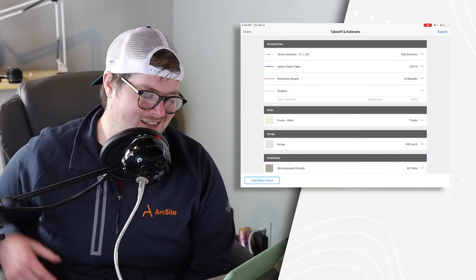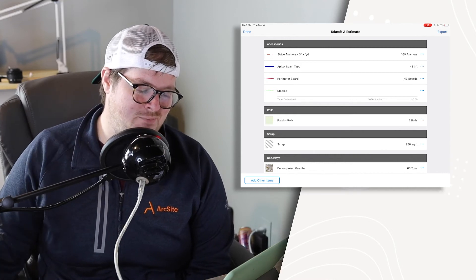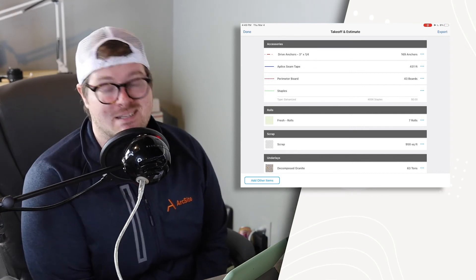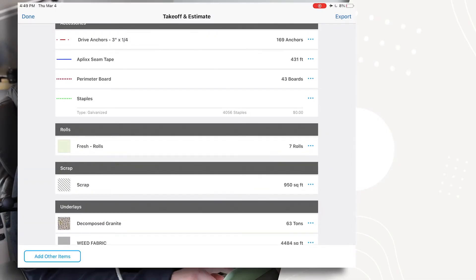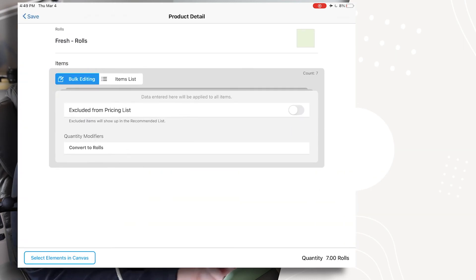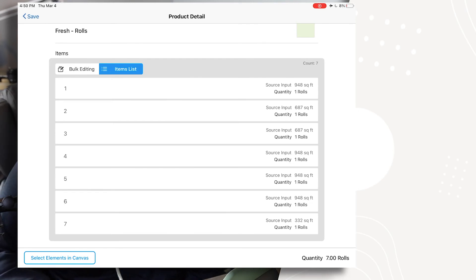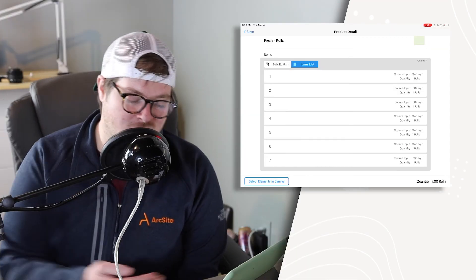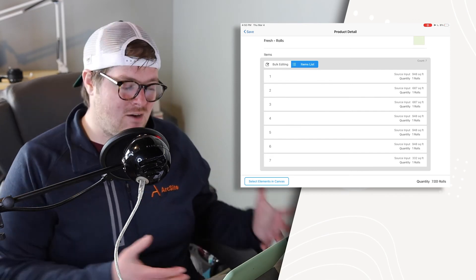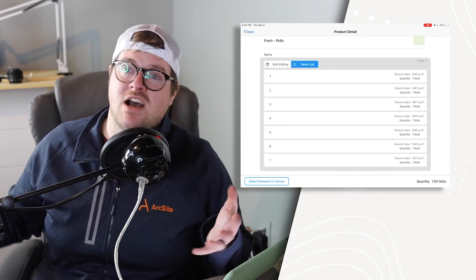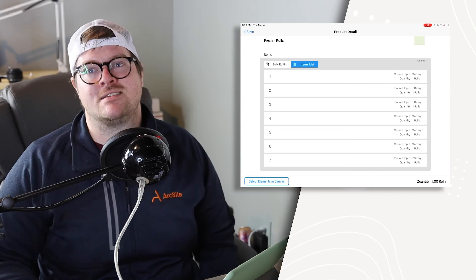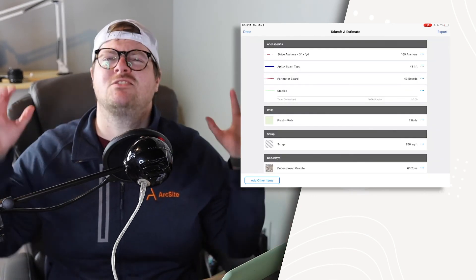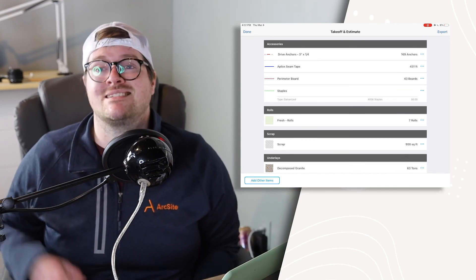Now it tells us that there is 4,056 staples. So just with that drawing, we know down to the exact amount of staples we're going to need for this project. Now, one more thing I'd really like to show you is when we tap into the roles here, because of the data we've added, if we go to our item list, we can see exactly how long each role needs to be. So as you can see here, the first one is 948 square feet, where the second one is 687 square feet. And what's great about this is you can now take this quote that you've made and send it back to the guys at the shop who are preparing everything and you can have everything ready for installation so much faster.